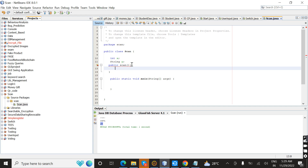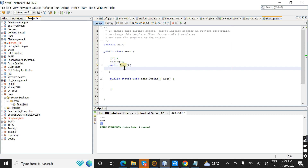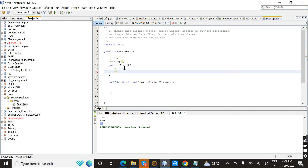Inside the constructor I'm going to set the initial values of x and y. I'm going to give x the value 10, and for y I'm going to give the string value "raj" as a name.